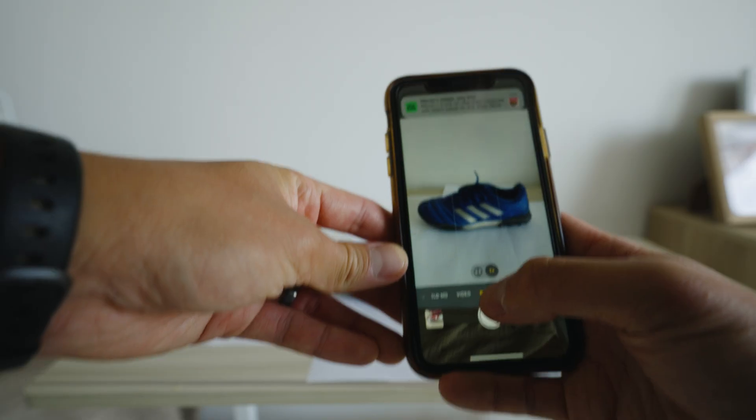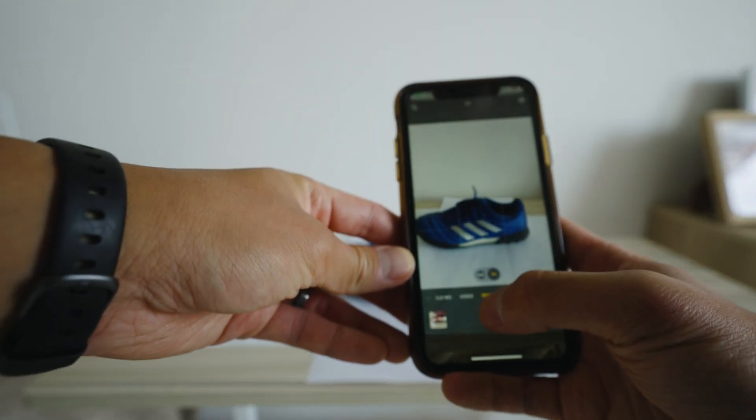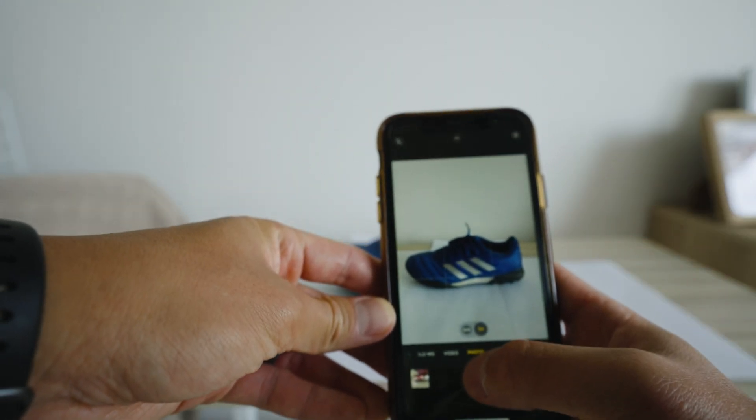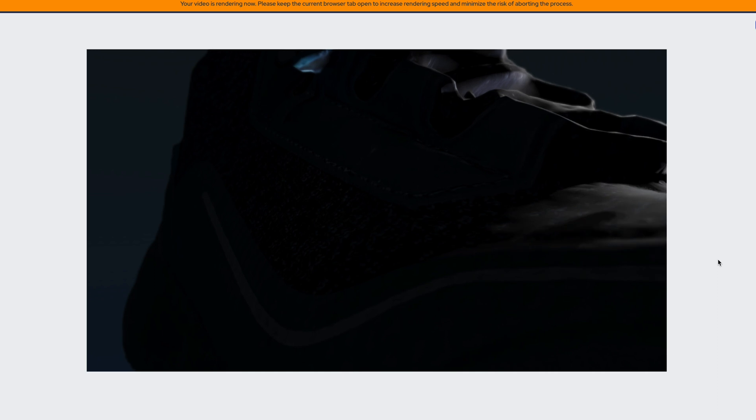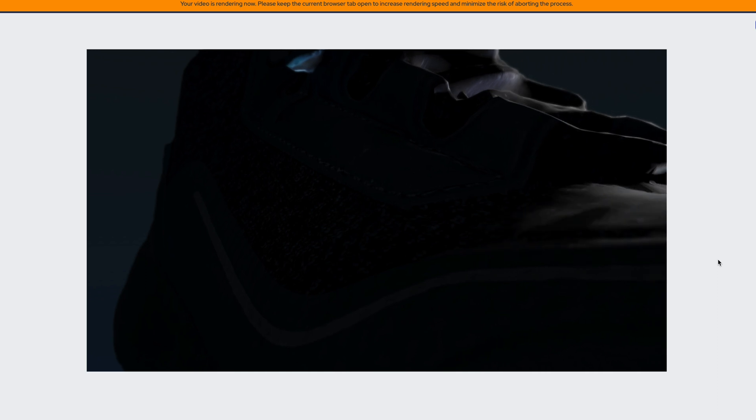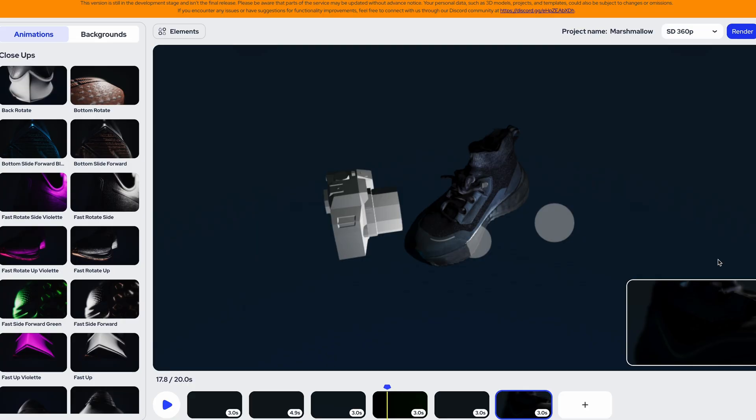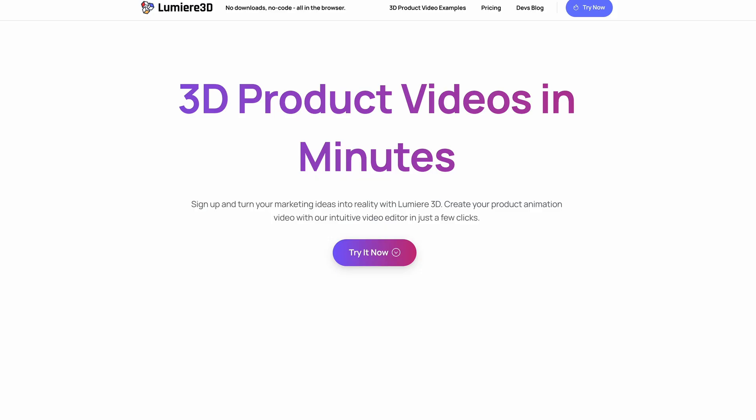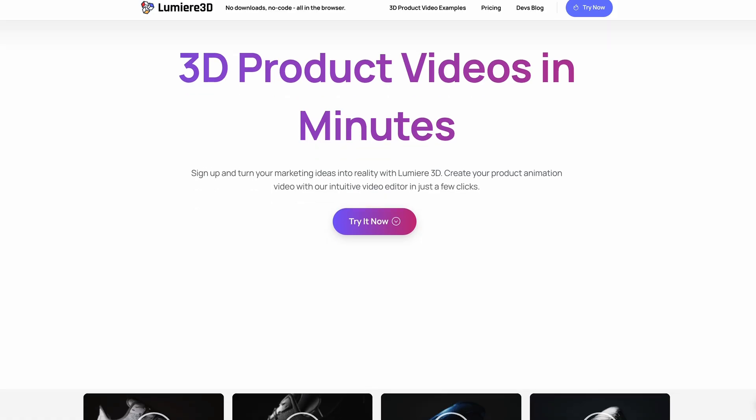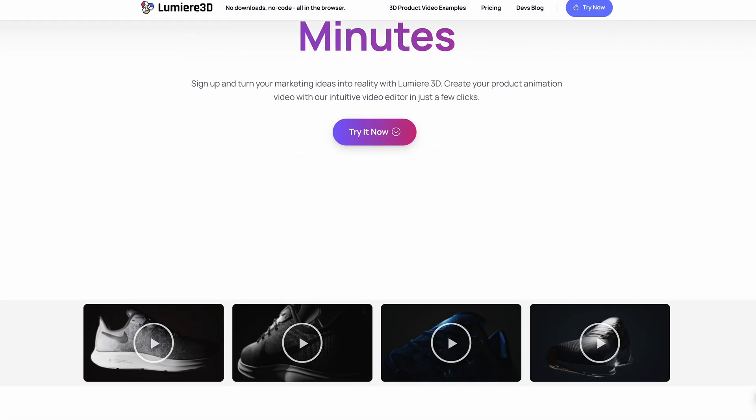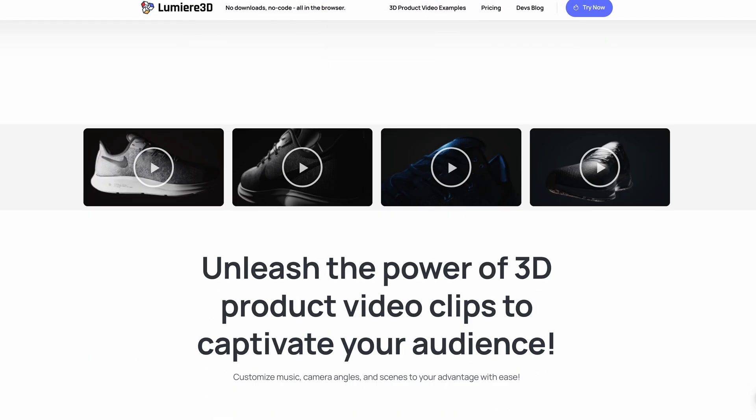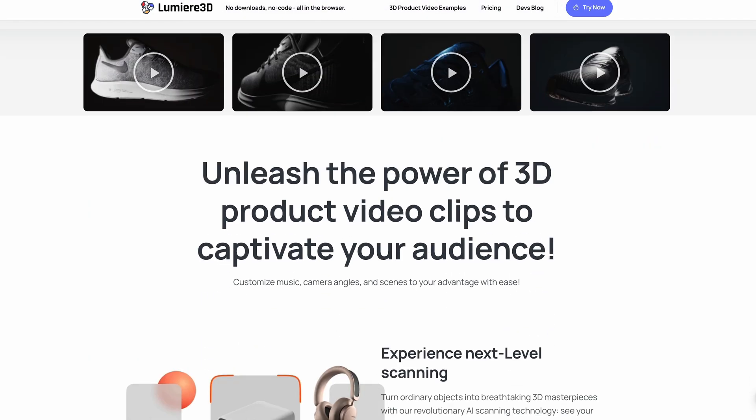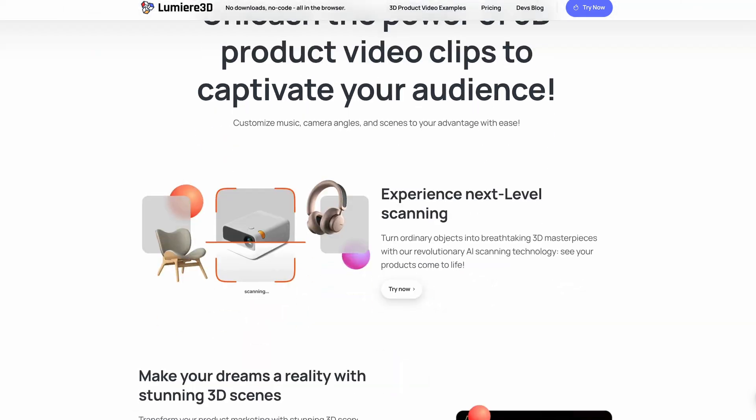With Lumiere 3D you can make cinematic product videos with that 3D feel very easily. Pretty much all you need is just the phone, a computer, and the software. One thing to keep in mind as well is that with this AI you don't have to download anything into your computer. This is a completely web-based browser-based software. But if you're new here, please consider subscribing for future content, and if you're already subscribed and you came back, thank you so much for being here. I appreciate you. This video is brought to you by Lumiere 3D.